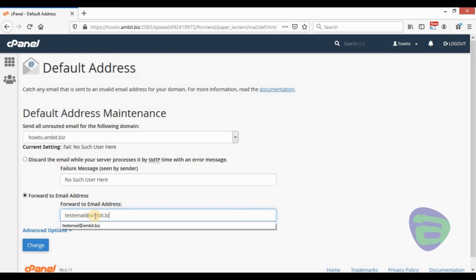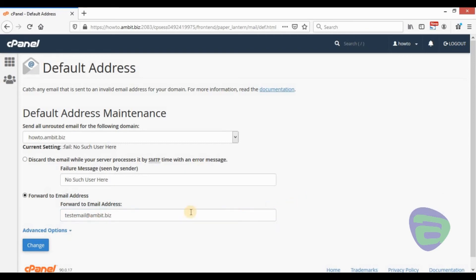Enter an email address. All the unrouted emails under the selected domain will be forwarded to this address.